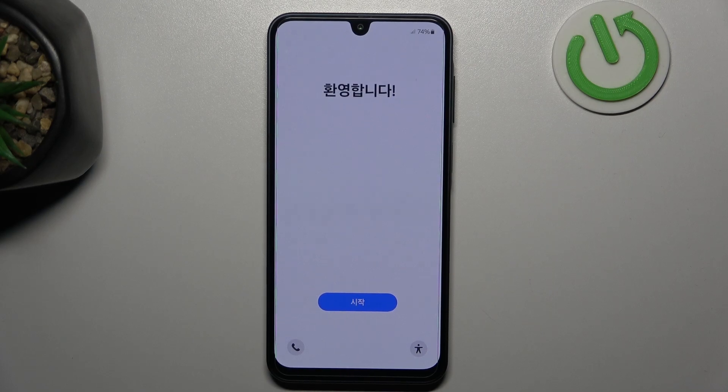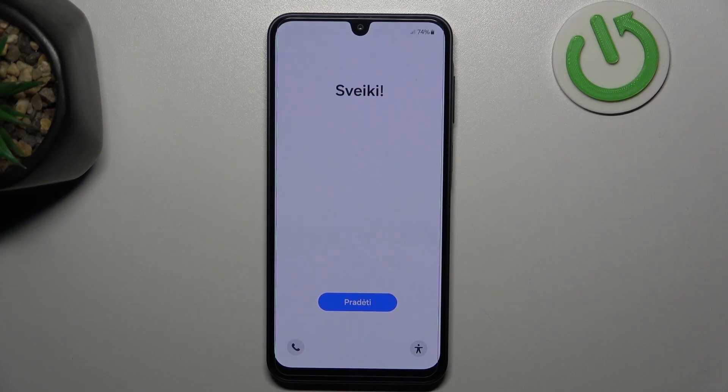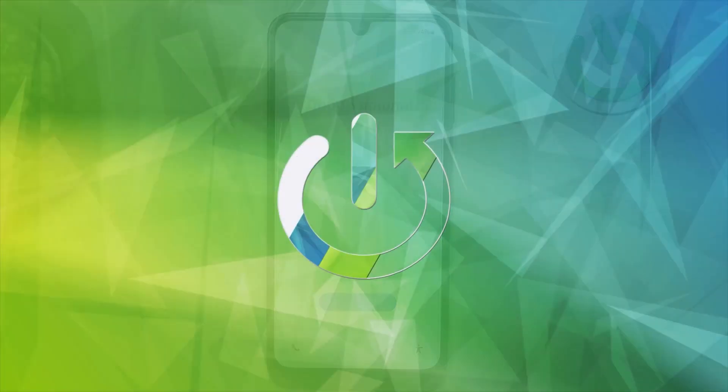Hi, welcome to HeartResetInfo channel. In this video I will show you how to initial setup your Galaxy A16 5G phone.